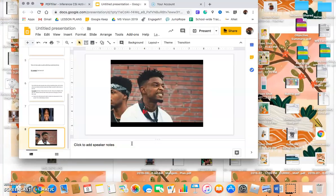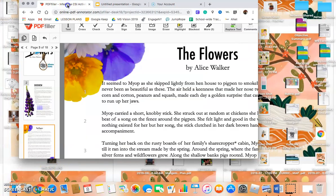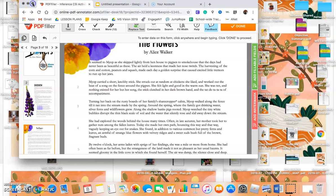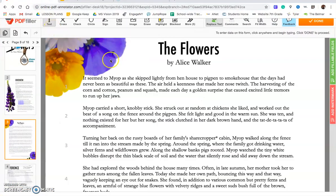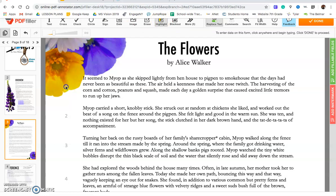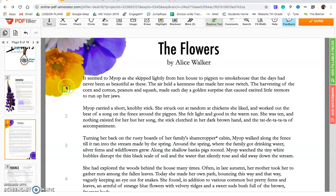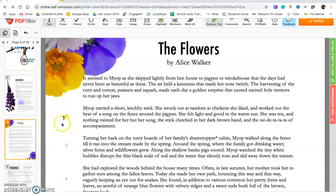So all of you have your packets by Alice Walker — go ahead and get those out. We are going to be reading a short story called The Flowers. I am going to read the first paragraph. Each paragraph in this packet is labeled on the left-hand side, so if I ever say go to paragraph three, just look at the numbers on the left. Alright, here we go.